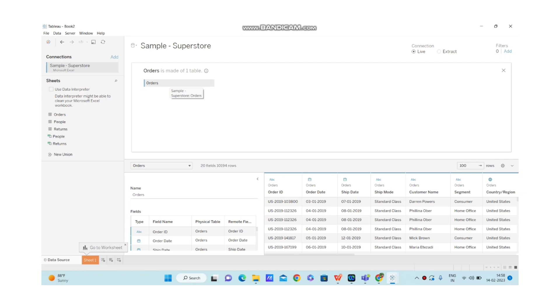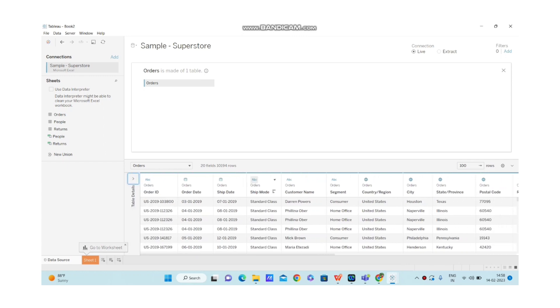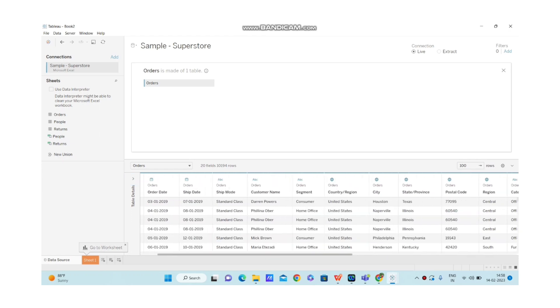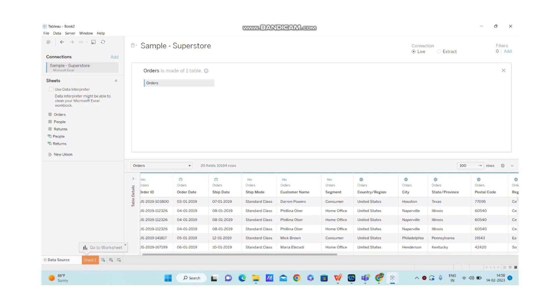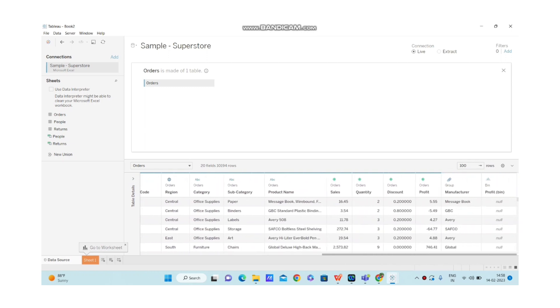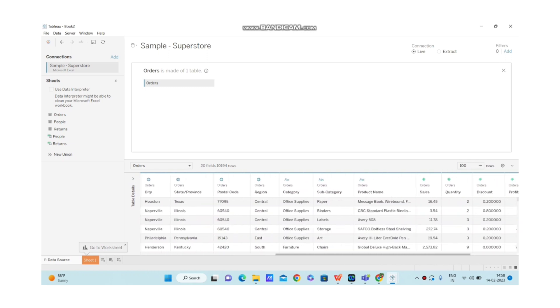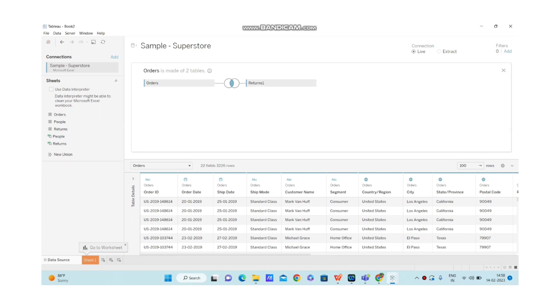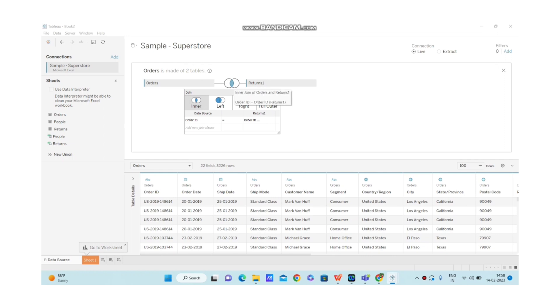You will be able to do joins or unions required over here. Now I am trying to join Orders with Returns because I want to have a look at Orders as well as Returns in Tableau. Let me show the columns available. So we have a lot of columns available, but everything is related to Orders over here. Now I am selecting Returns and bringing it to physical layer. By default, we have inner join automatically selected because we have Order ID in common for both data sources.